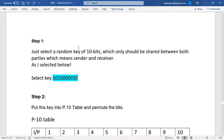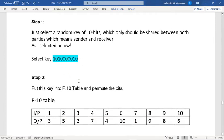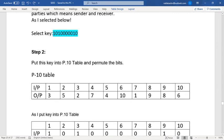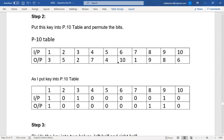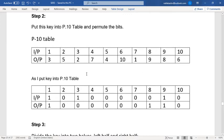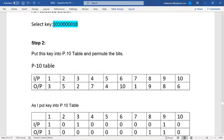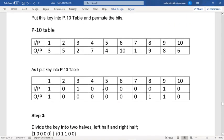Let's walk through an example. In step one, I select a 10-bit random number. In this example the key is 1 0 1 0 0 0 0 0 1 0. In step two, I put this key into the P10 table and permute the bits. The P10 table is shown here. My input is the 10-digit key: 1 0 1 0 0 0 0 0 1 0.